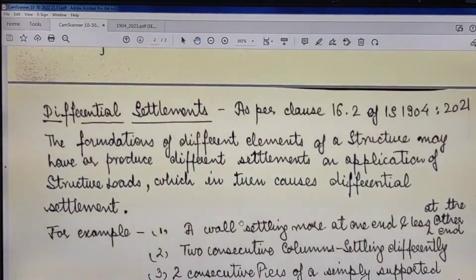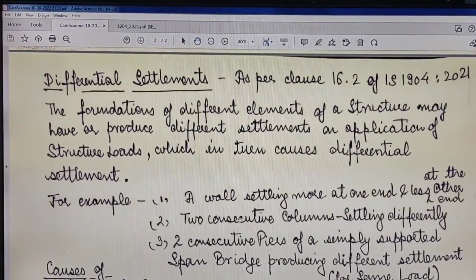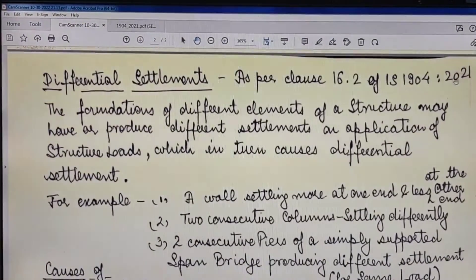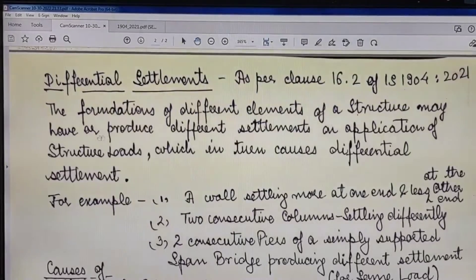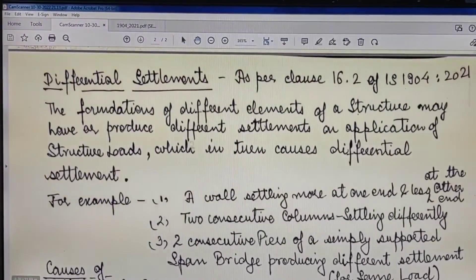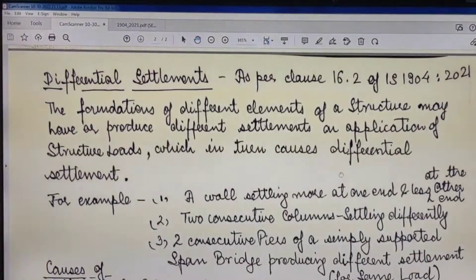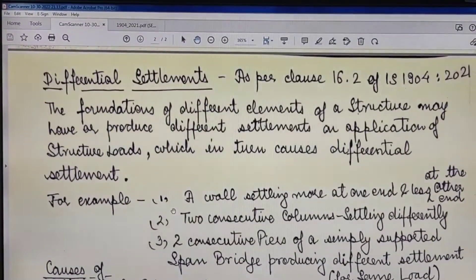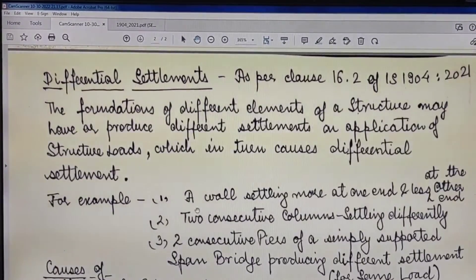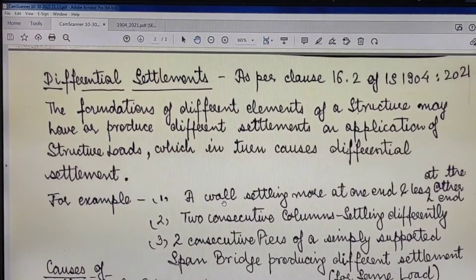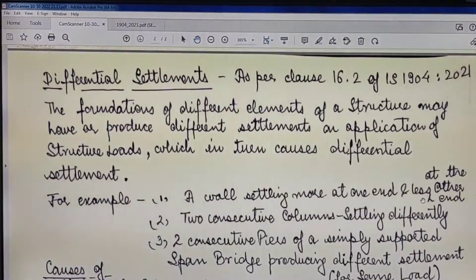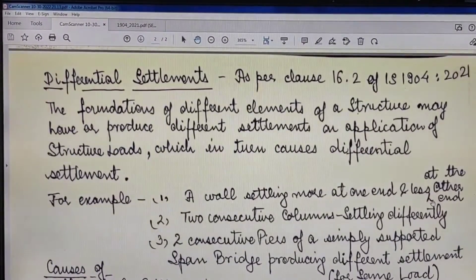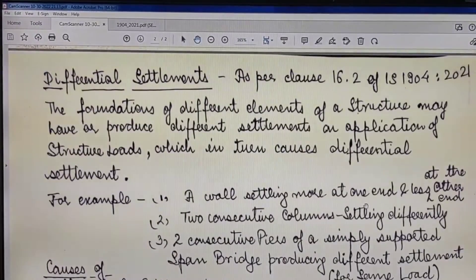Now moving to differential settlements — the causes of differential settlement are explained in Clause 16.2 of IS 1904:2021. The foundations of different elements of a structure may produce different settlements on application of structural loads. For example, if you have a section of ground along a wall where one part is settling more than the other end — settling more at one end and less at the other — this is differential settlement.